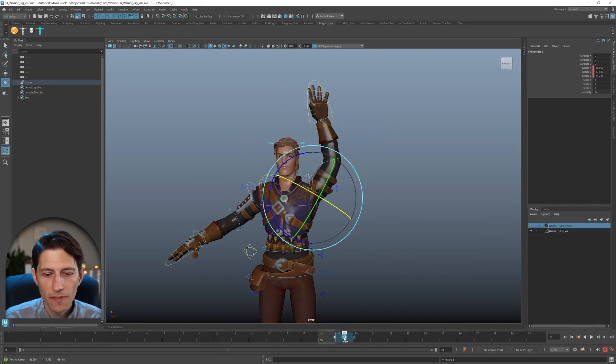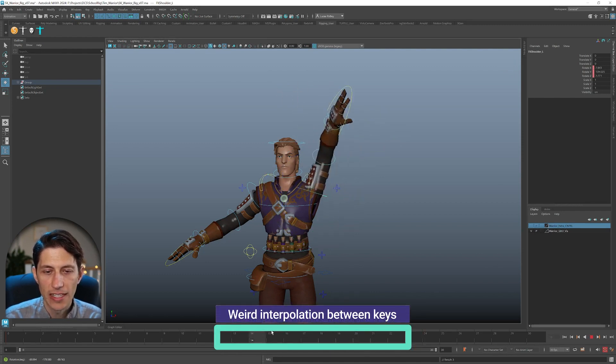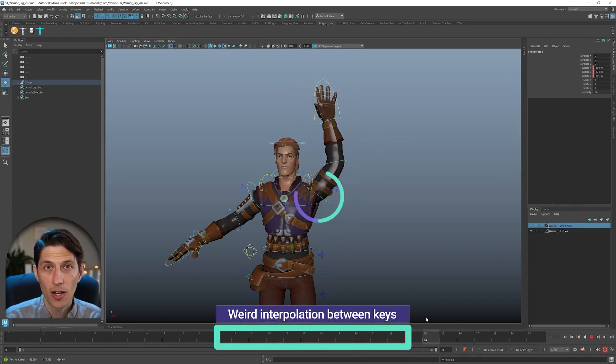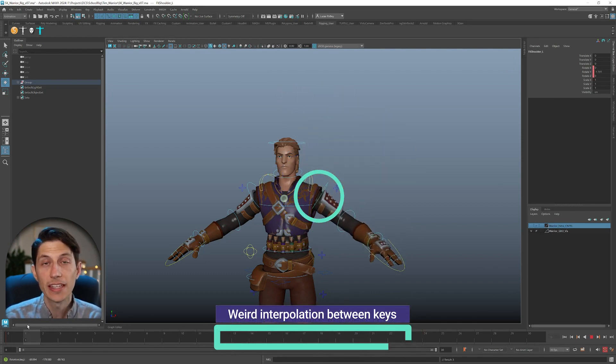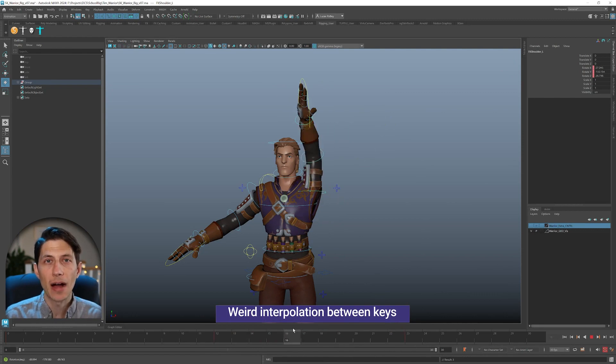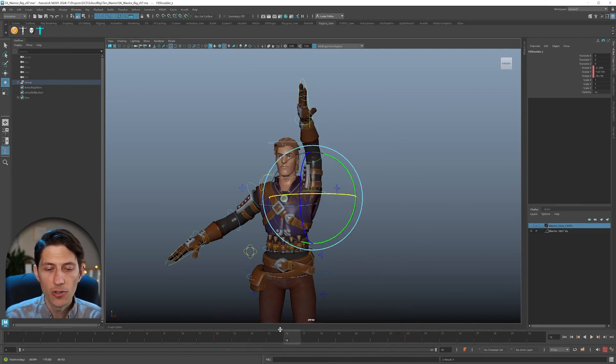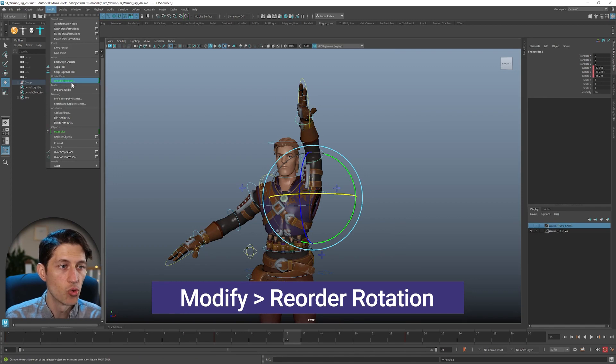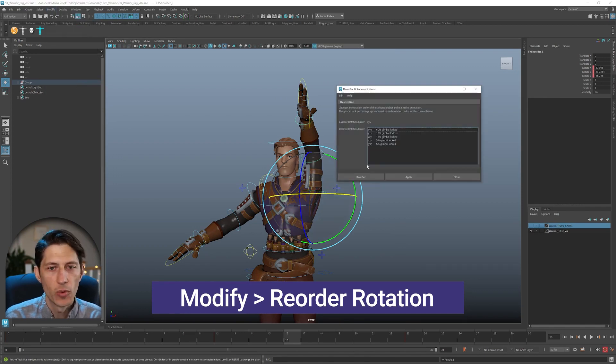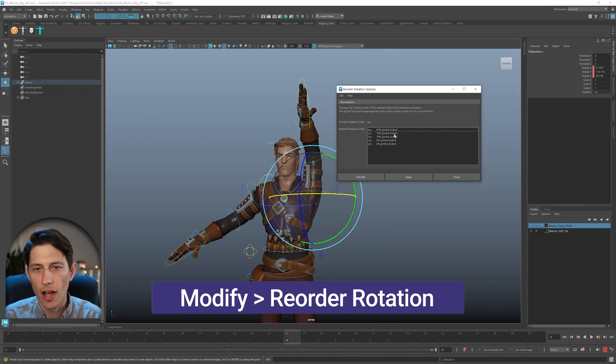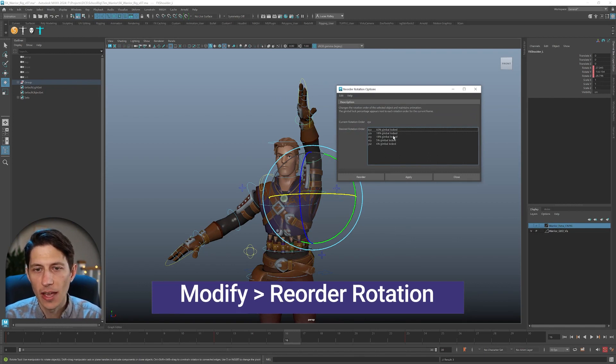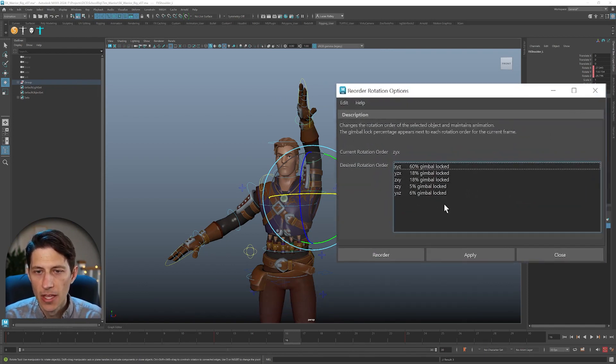So how do we fix that after the fact and we've realized we've had the wrong rotation order? We can use in Maya 2024 a new option. So if we go to modify, reorder rotation, we get a window and it tells us the percentage of gimbal lock that is occurring and we can choose a new one and apply it.